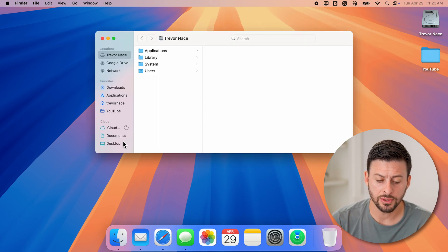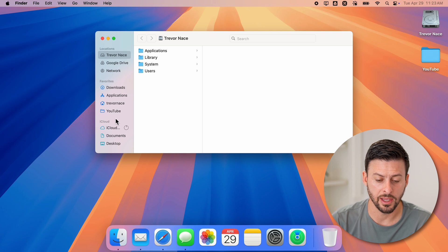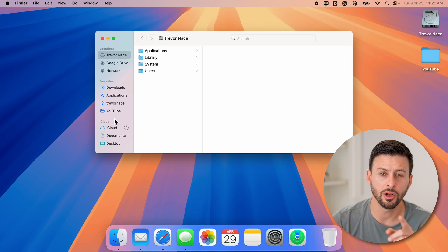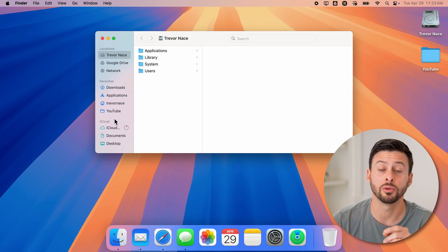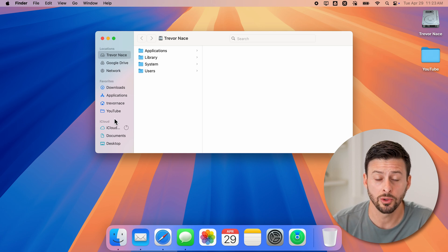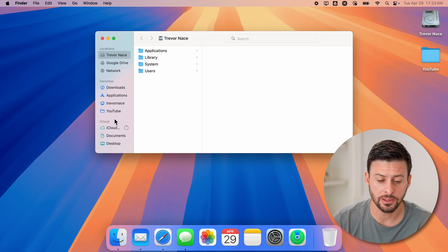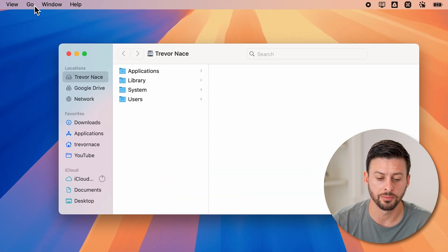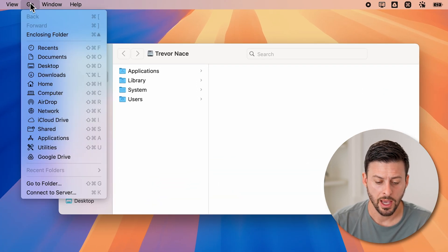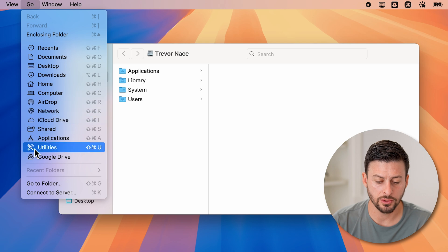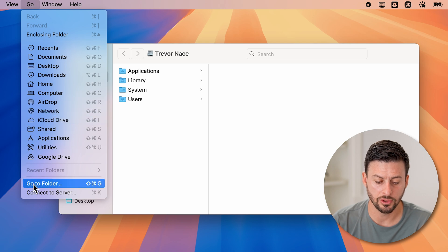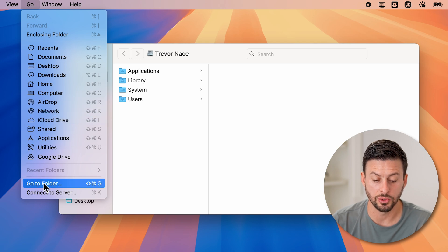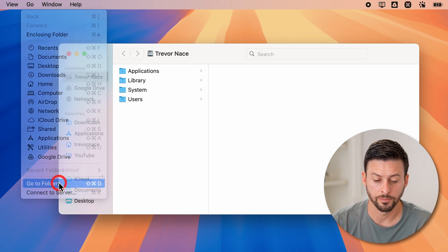Now if you don't see users anywhere on the left-hand side, you can always manually navigate to it. It's easy to do. All we need to do is go up to where it says Go at the top left, and then go down to Go to Folder.